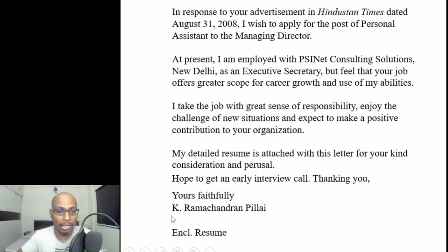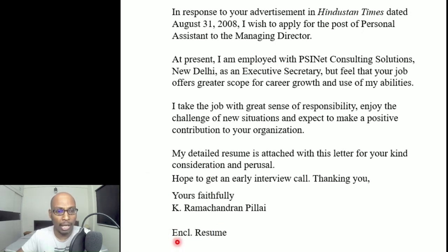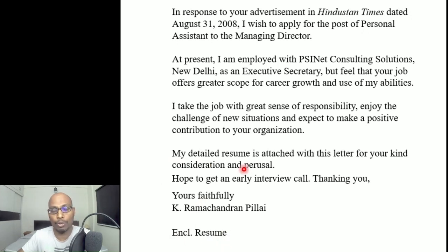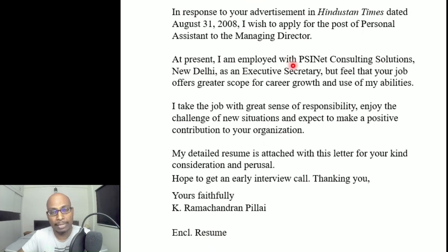Finally, mention enclosures. If the question asks you to write a resume, use the word 'Resume'; if they ask for curriculum vitae, write 'Curriculum Vitae.' This completes the format of the covering letter. Now let us go to the resume or curriculum vitae — both use the same format.